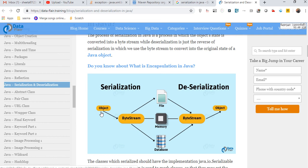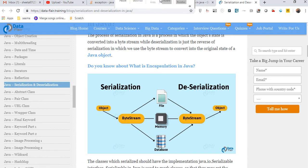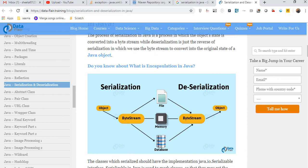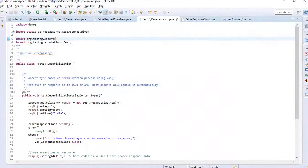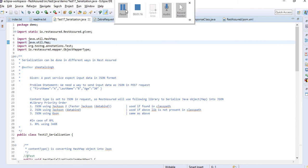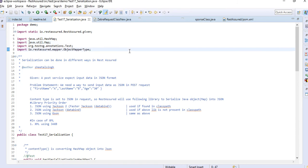Basically, we can integrate two different systems — let's say one is in Java and another one is in .NET — so both different systems can communicate with each other. Let's get back to the code and see how we can handle serialization and deserialization using REST Assured.